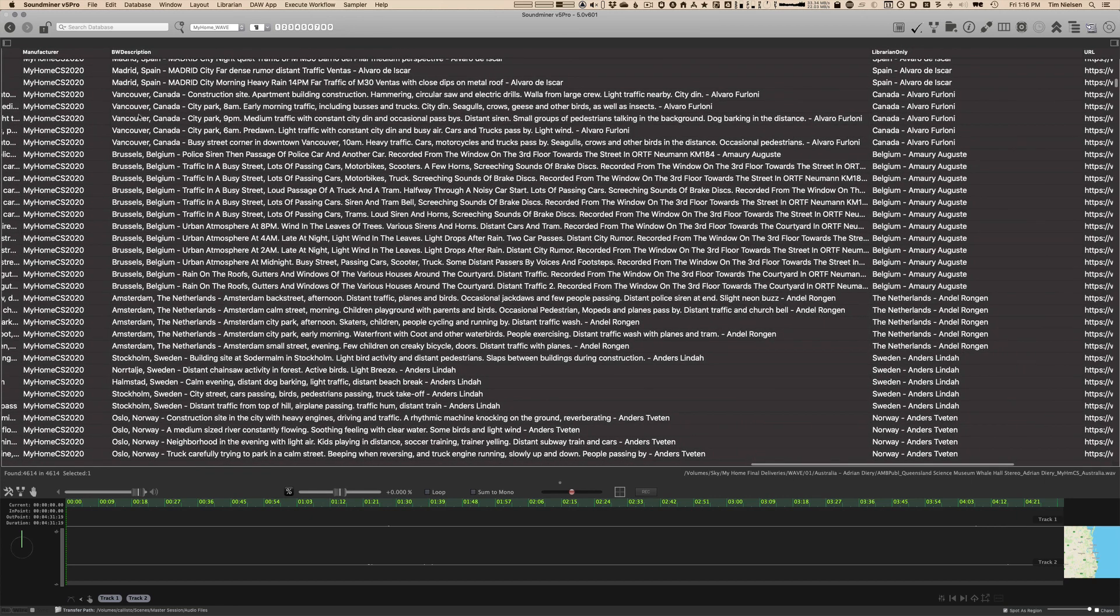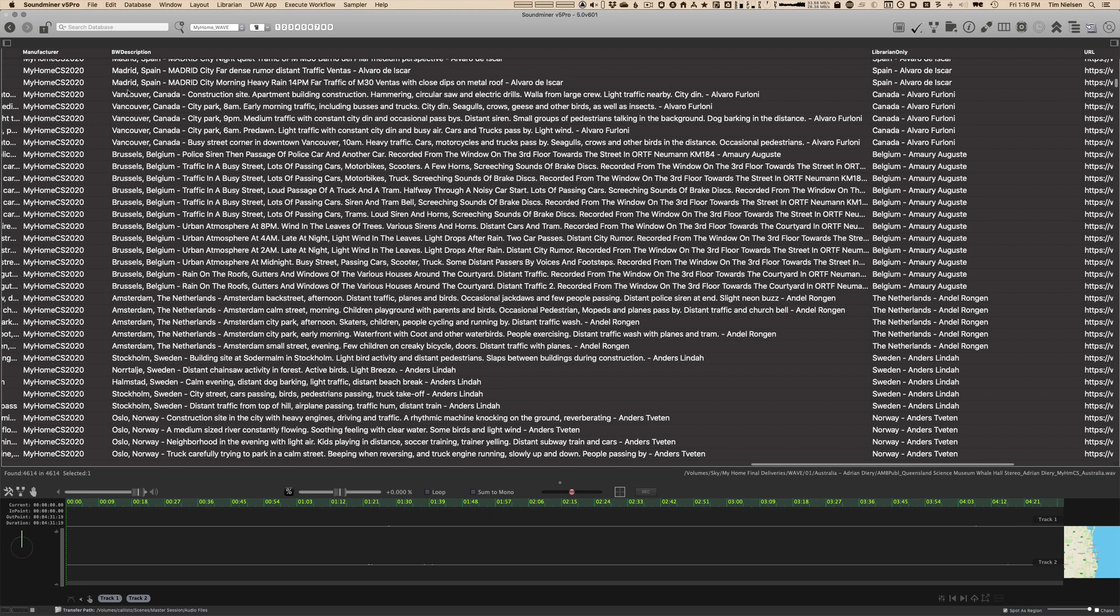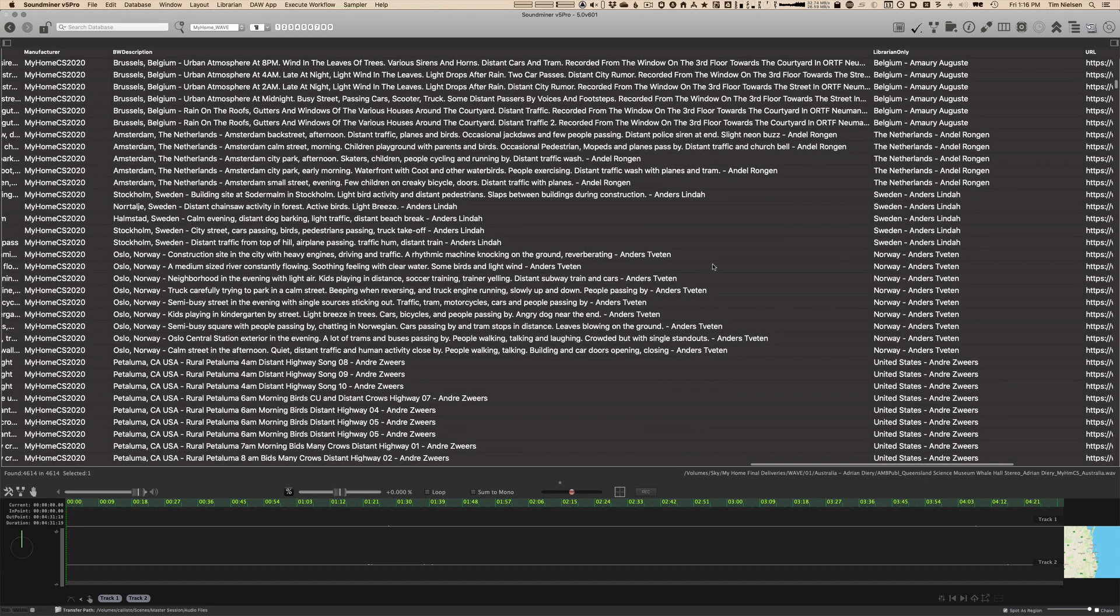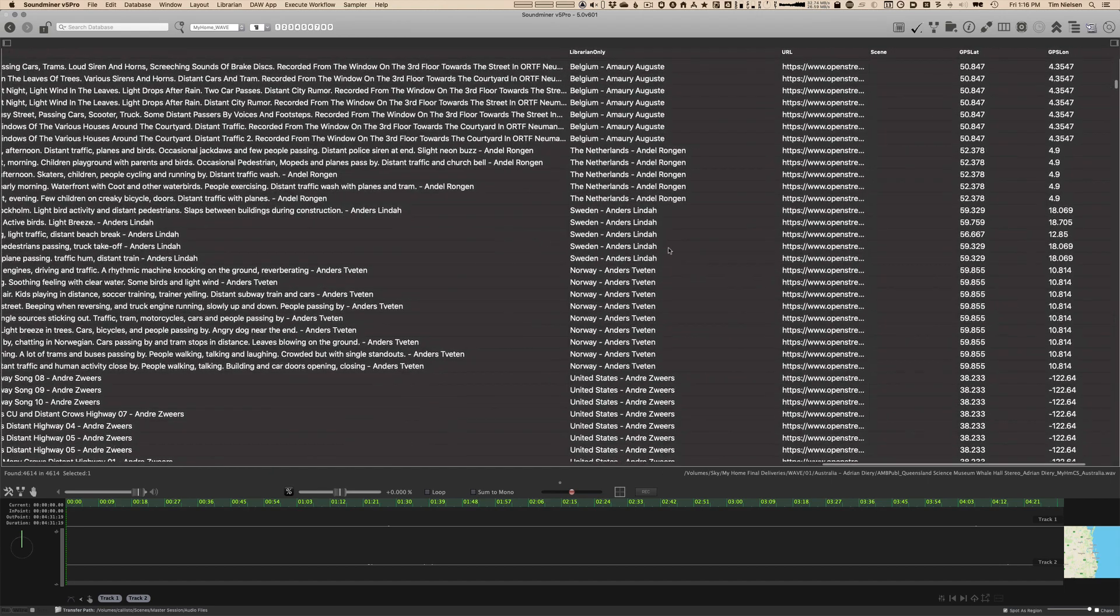I've built out the broadcast wave description to be fairly long, but some people may only have access to this in their programs. So city, country, description, designer, or recordist here at the end. So that's in broadcast wave.